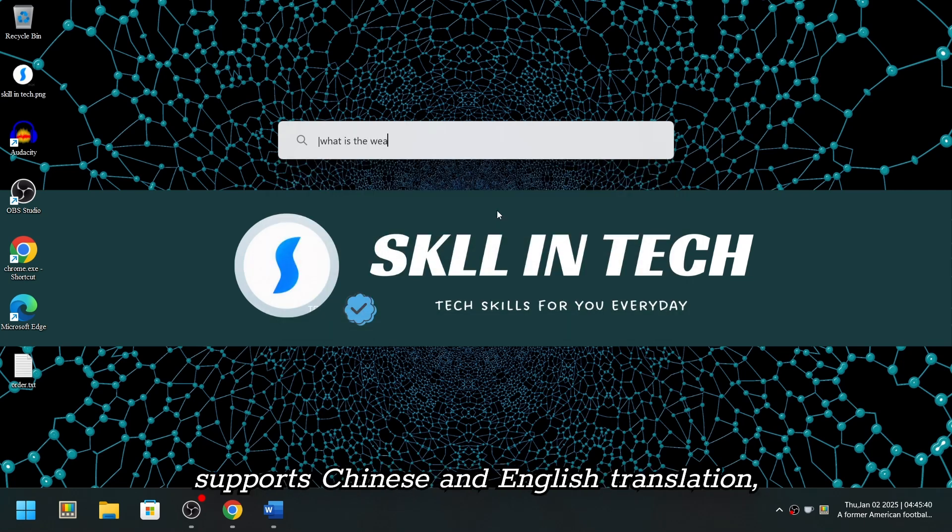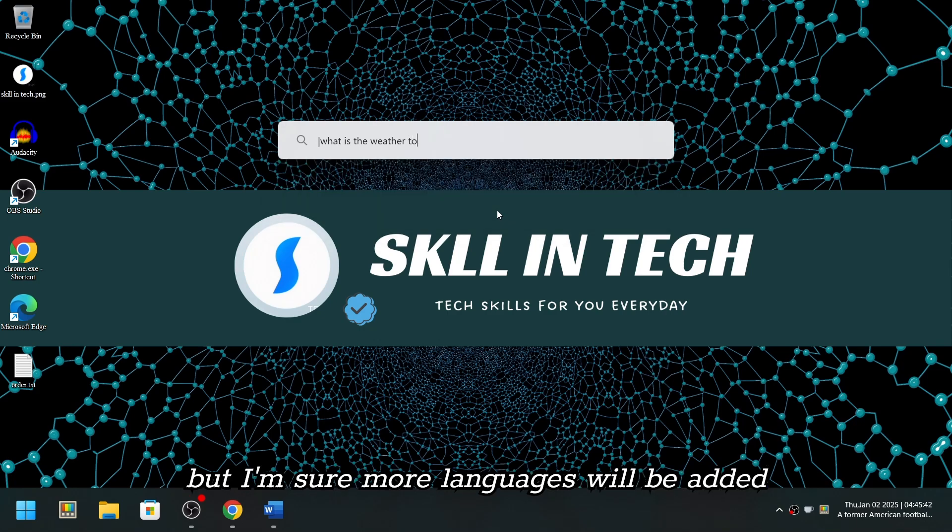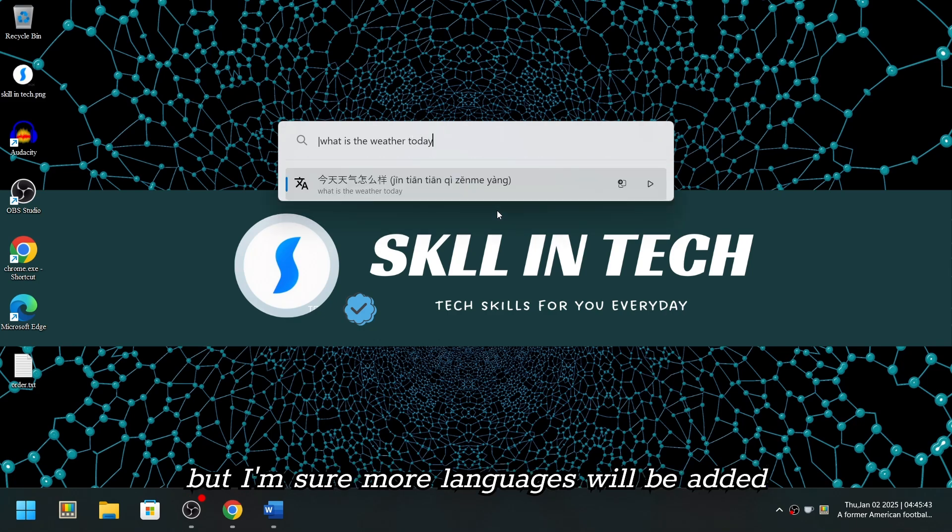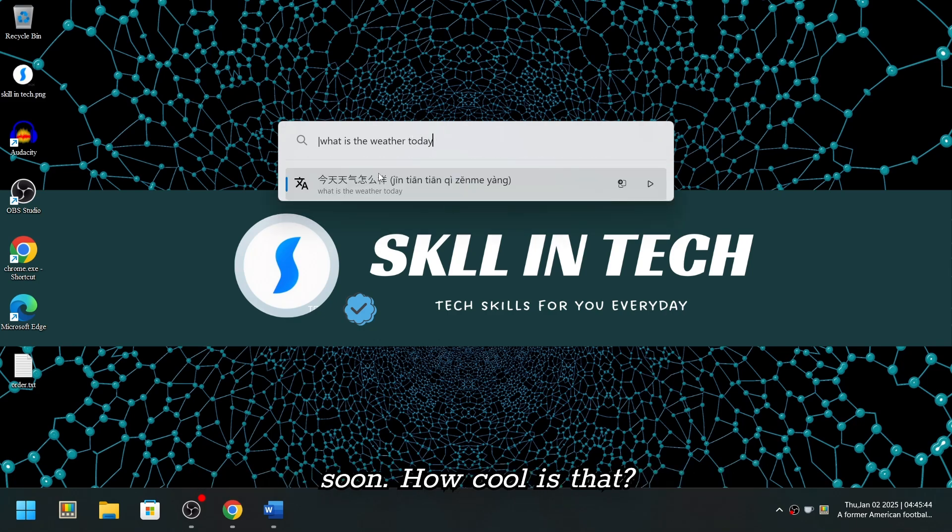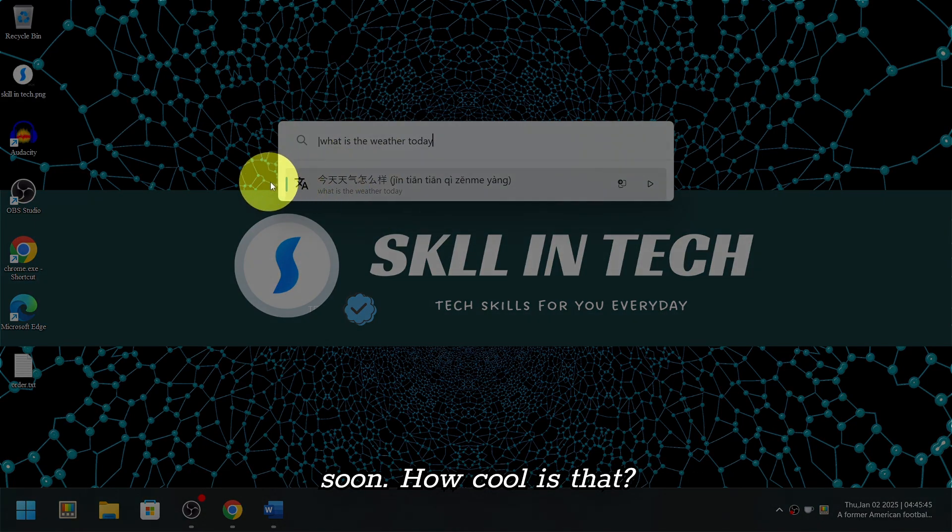Right now it only supports Chinese and English translation, but I'm sure more languages will be added soon. How cool is that?